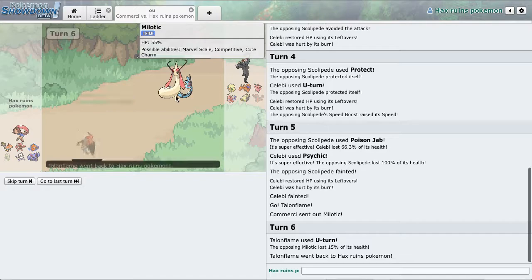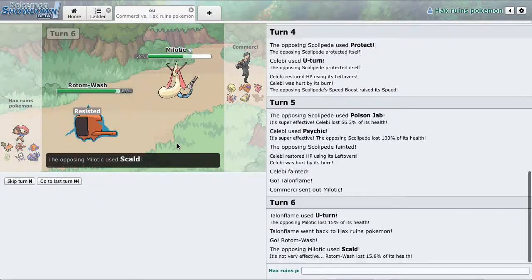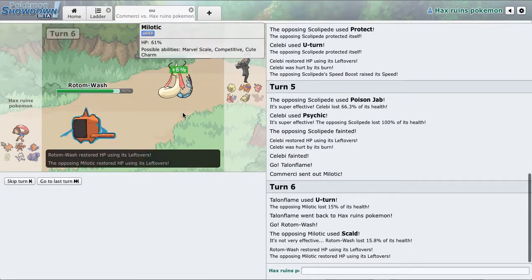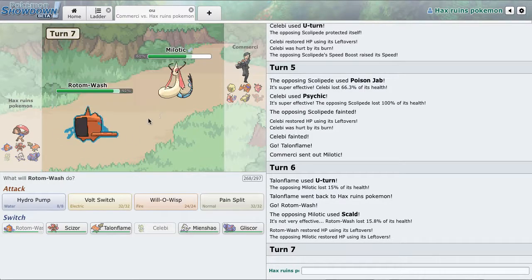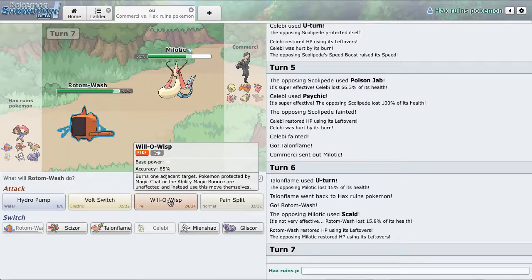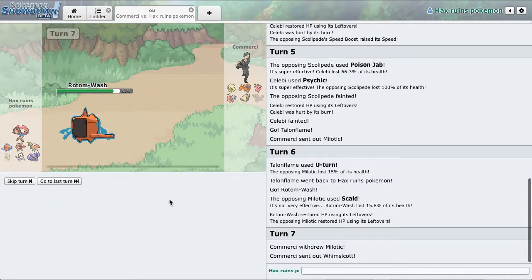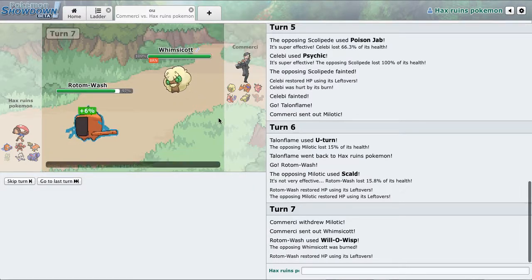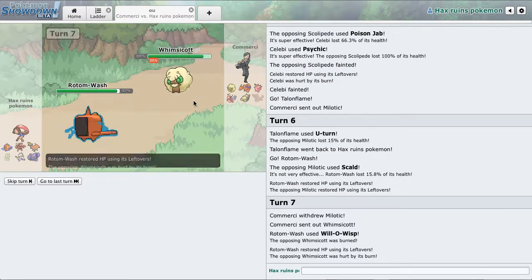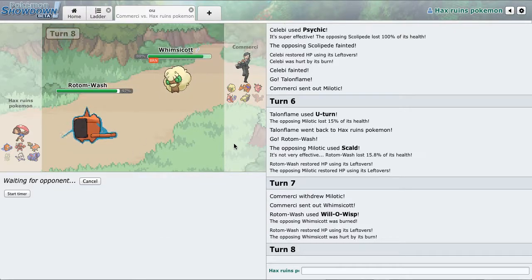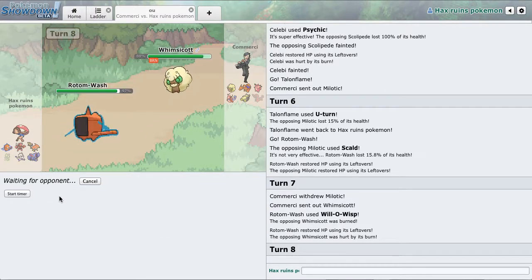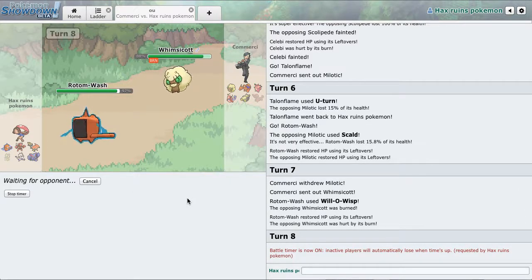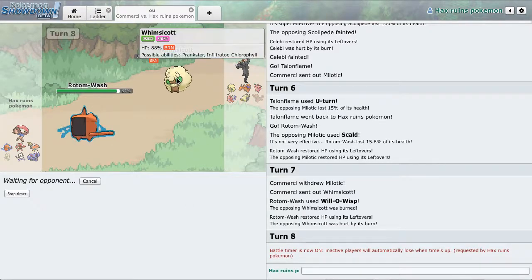Just going to Rotom because I definitely don't want Scizor to be burned. He's just going to try and get the burn on everything. I don't even want to burn him though, but I don't want to switch, so I'm just going to burn this, I guess. Awesome. I don't know what he's going to do, but I'm just going to Volt Switch out. He might Encore me. I guess I can scout for that.